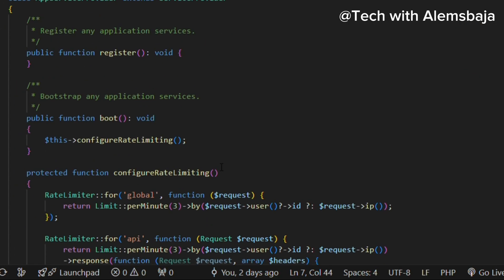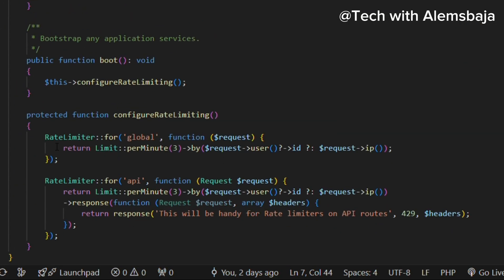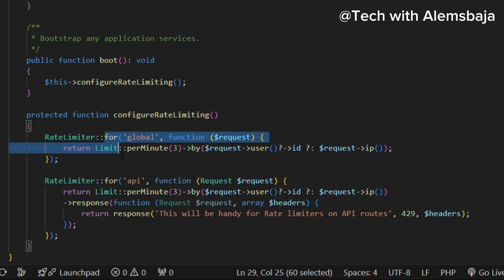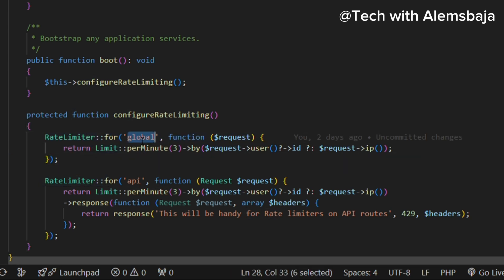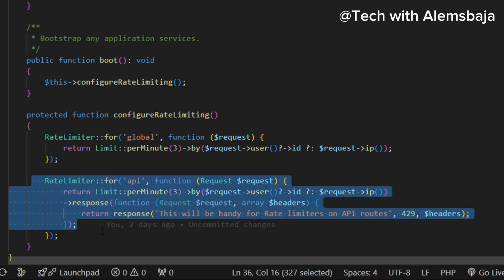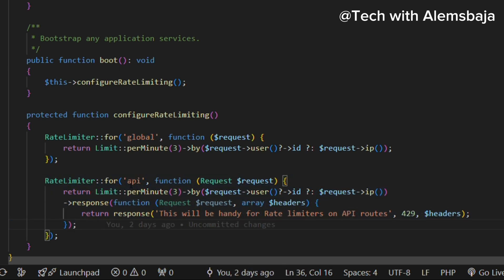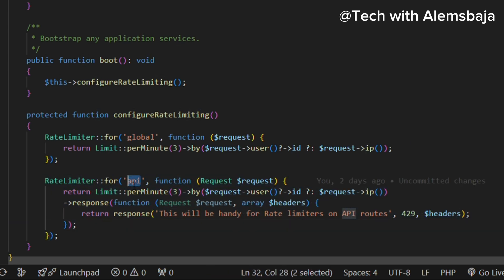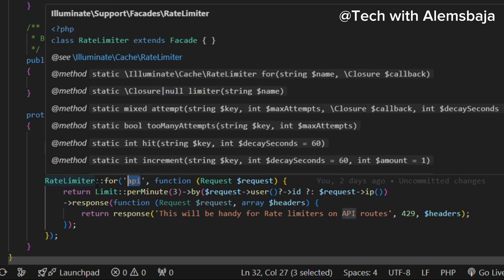This is how the rate limiting facade can be accessed directly. You can see here — this is the rate limiter and this is the definition. If we want to use it in our route, we use this name 'global'. And this is another definition — if we want to use this in the API, we use 'API'. So this is how to directly access the rate limiter facade.